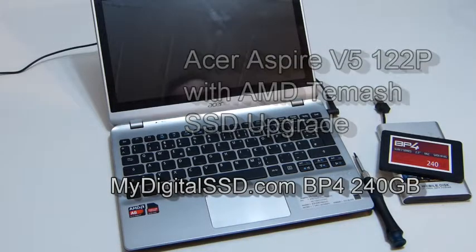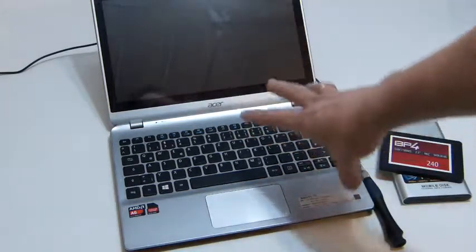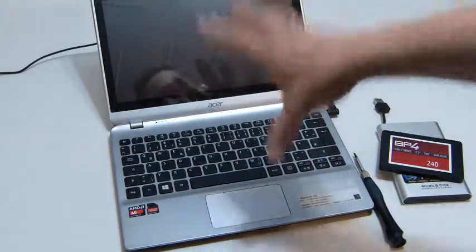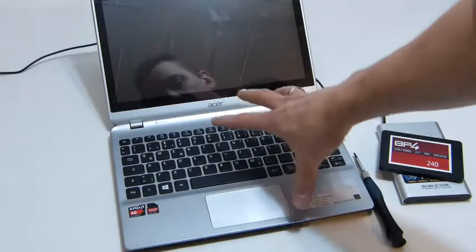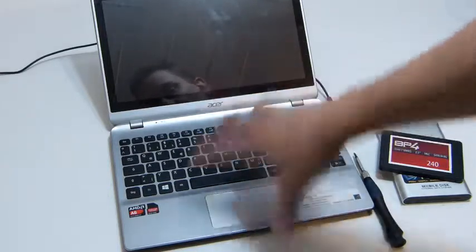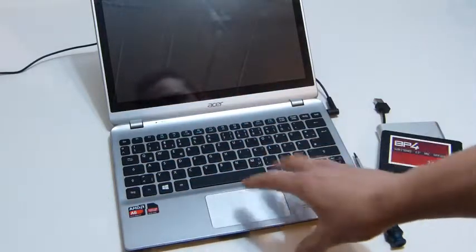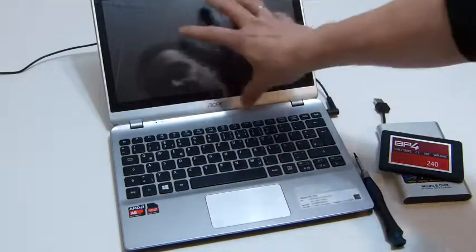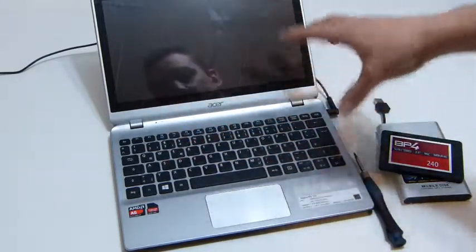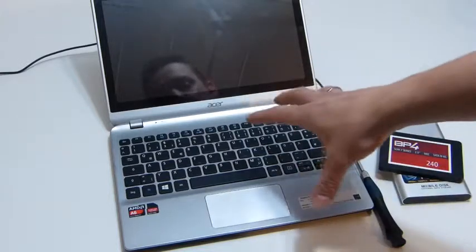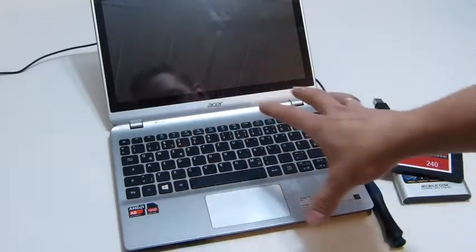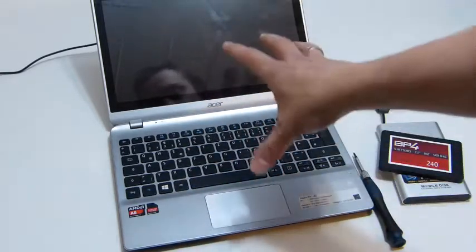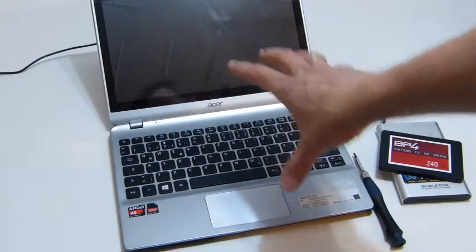We're going to do an upgrade of the Acer Aspire V5-122P, which is a new sub-notebook. It's not an ultrabook, not a netbook, based on the AMD A6-1450 Temash processor. It has a touchscreen, backlit keyboard, additional battery capability, and is pretty well specified, available for about $450. It's got a 500 gig hard drive in it, so we're going to get some advantage if we put an SSD in it.